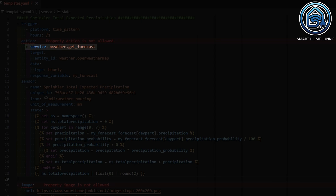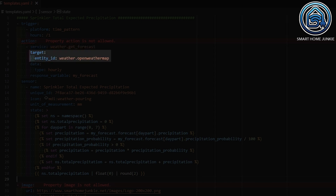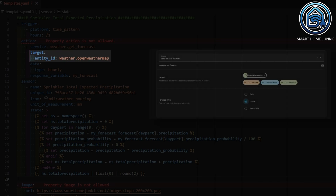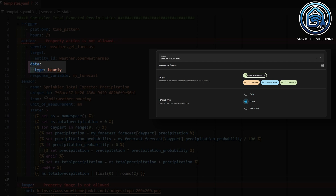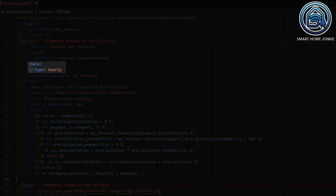The action is a service called weather.get_forecast. The target is my Open Weather Map entity, which I also used in the developer tools earlier. In data, I specify that I want to get the hourly values. Now the important part: I will store the outcome of this service call in a variable that I call my_forecast. So the list you saw in the developer tools is now stored in the variable my_forecast.